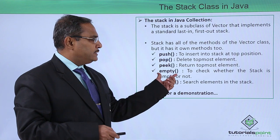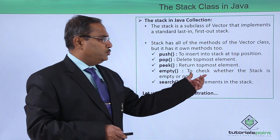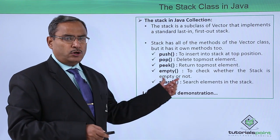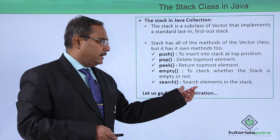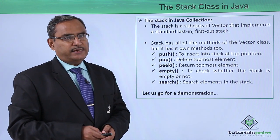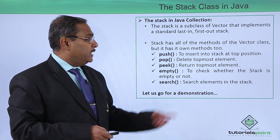We have empty to check whether the stack is empty or not. We have search to search elements in the stack content.